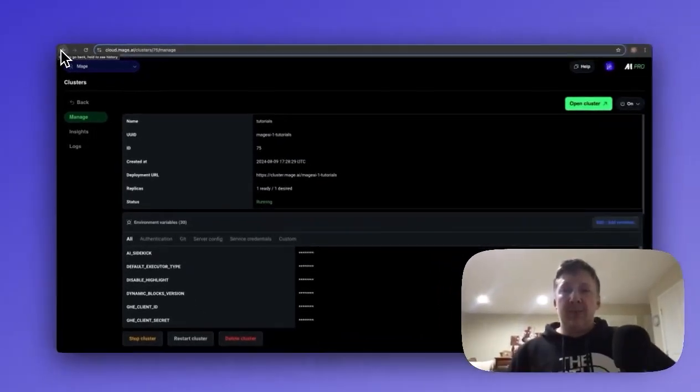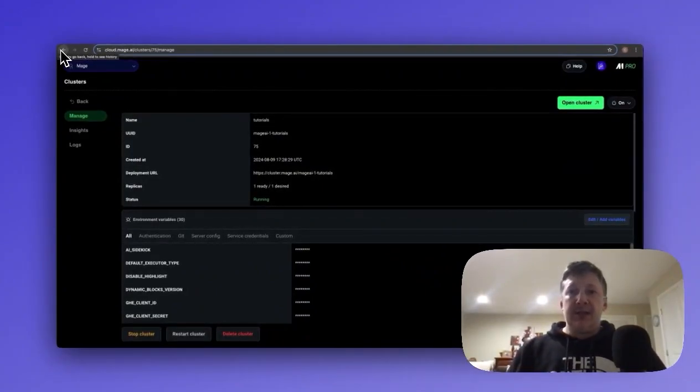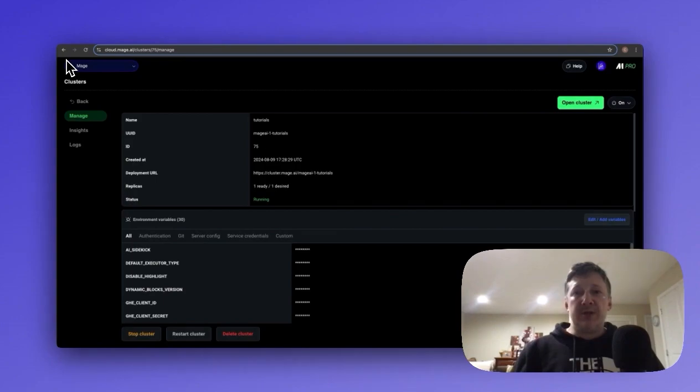Hi everyone, I'm Cole, a Developer Advocate at Mage, and today I want to walk you through one of our new features, our Mage Pro integration with VS Code.